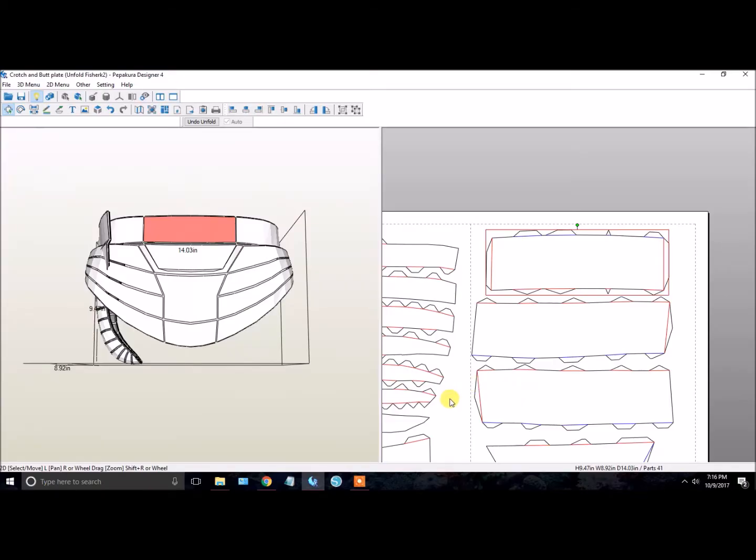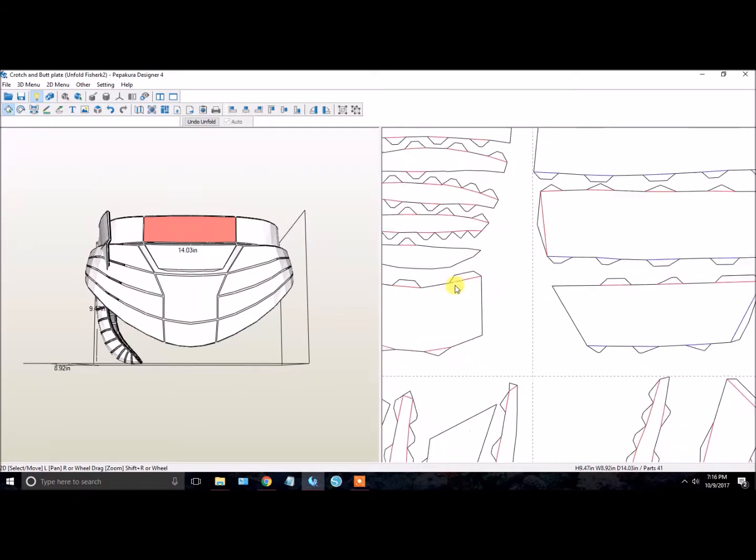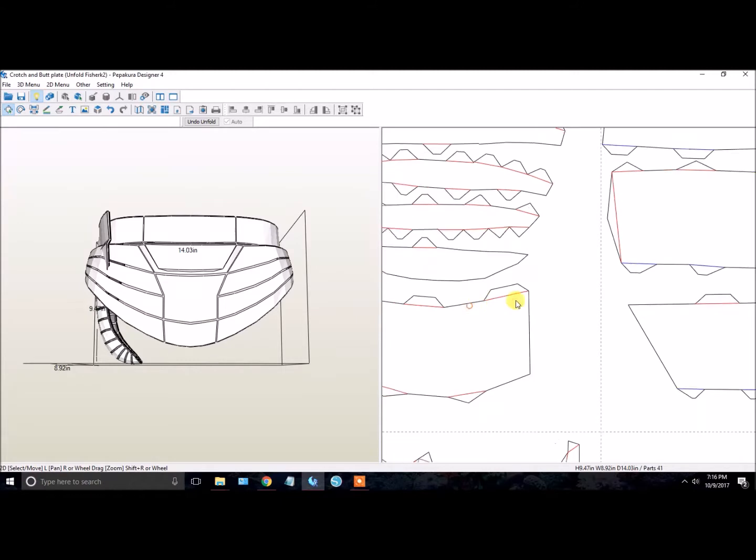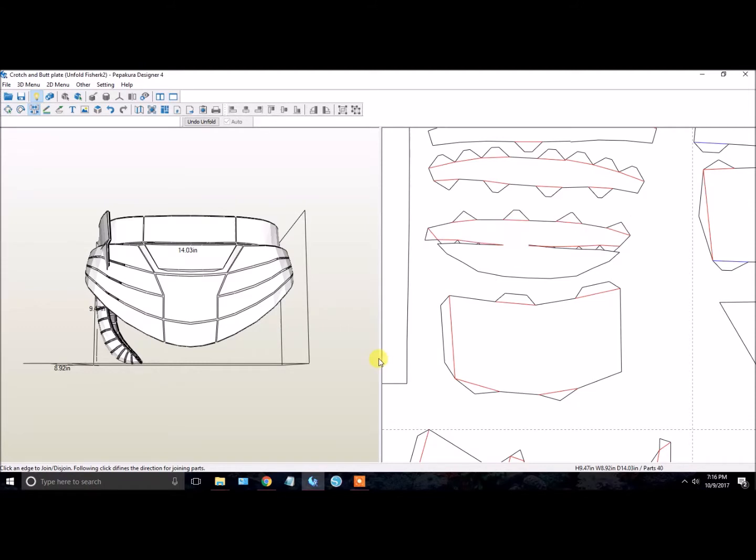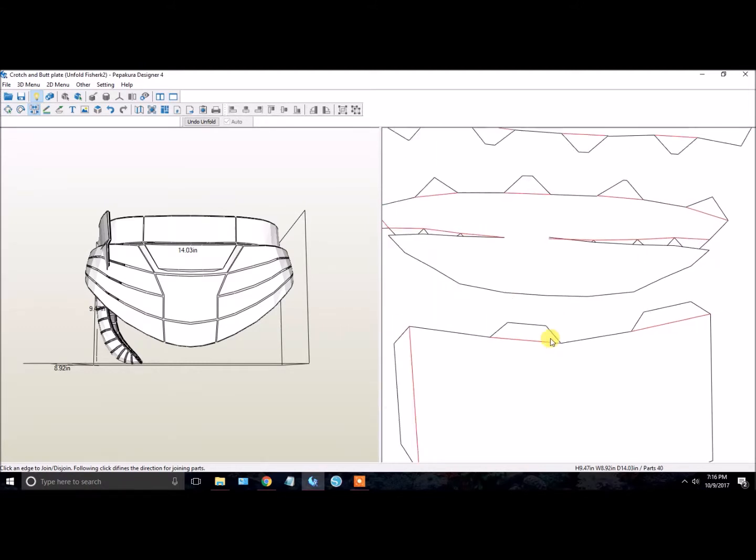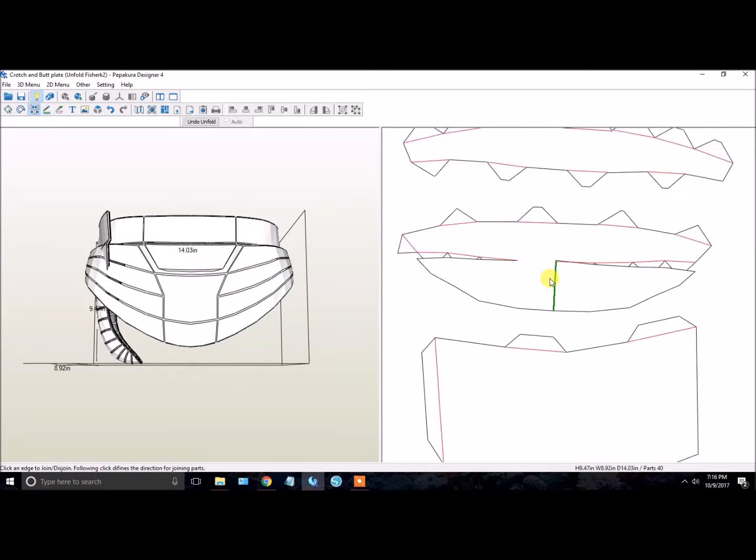The other thing you absolutely do not want is any of these folds overlapping. Here's a good example. Let's say you're dealing with something and it looks like that. As you can see, there's some little flaps in here. The Silhouette machine does not like that. It won't even perform that well.